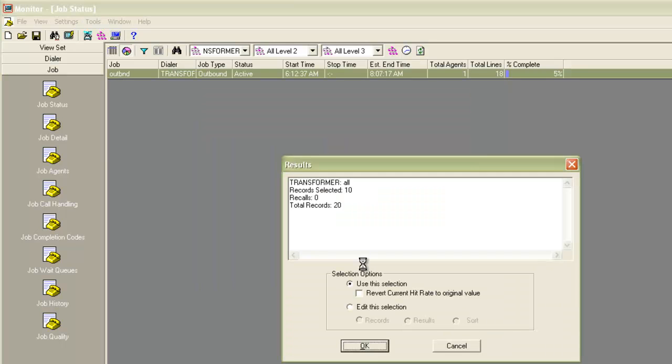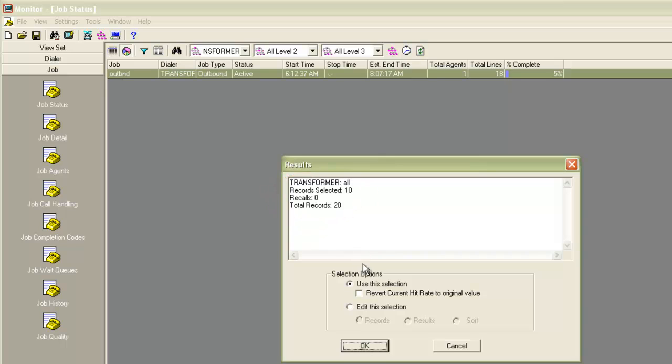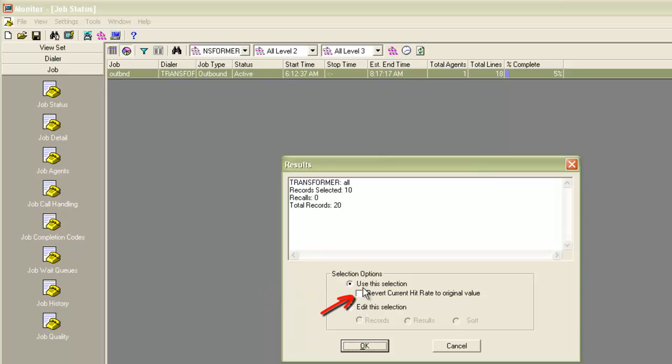And then it comes back with the results. It tells me that it selected 10 records this time out of the total 20. Now at this point, this selection has not been made live on the job. I'm still being given an option whether I want to use this selection or I still want to edit this selection. I also get a checkbox if I want to use this selection.